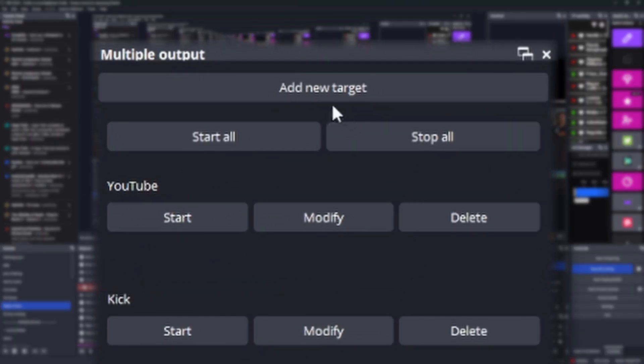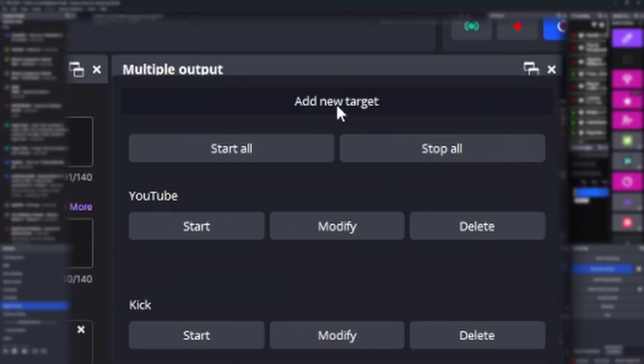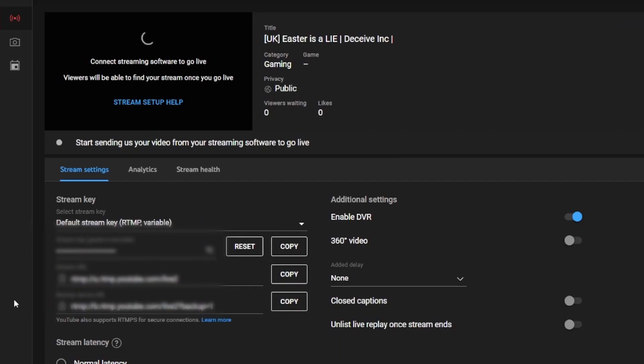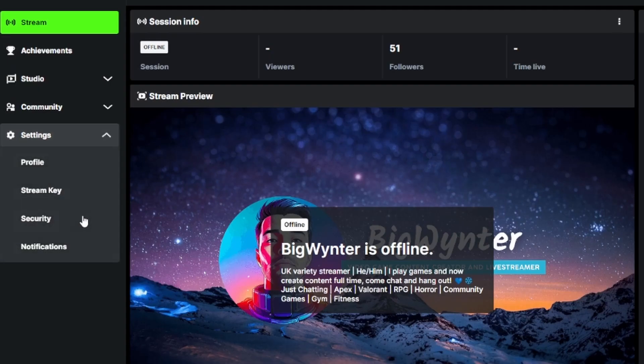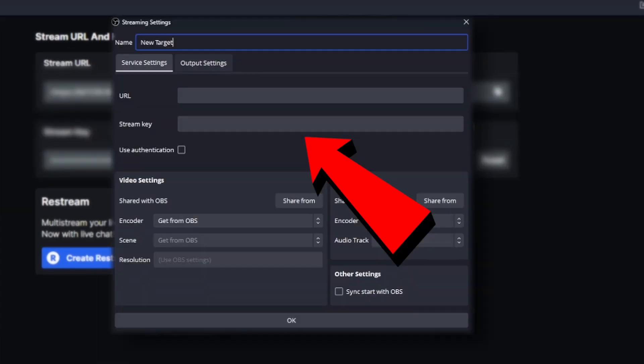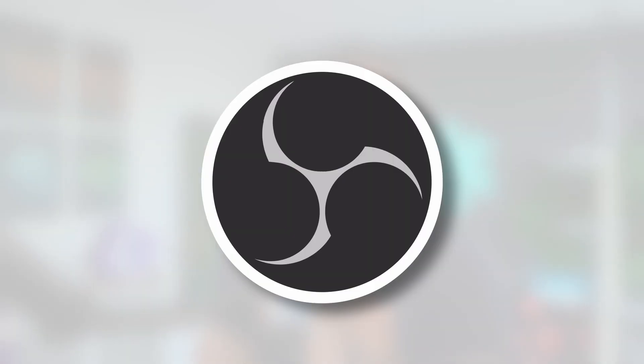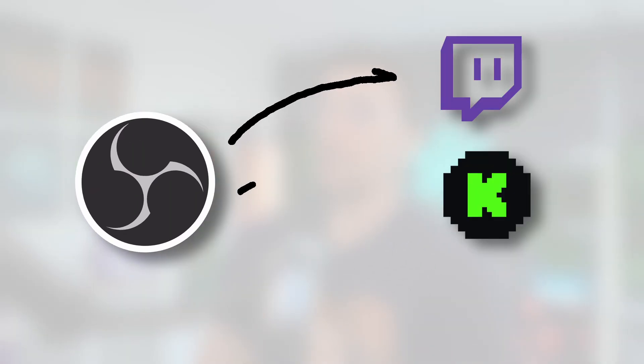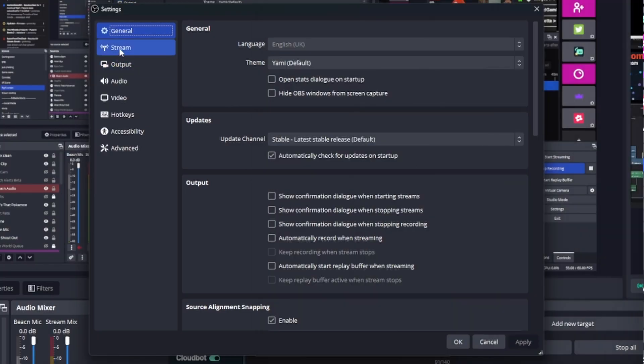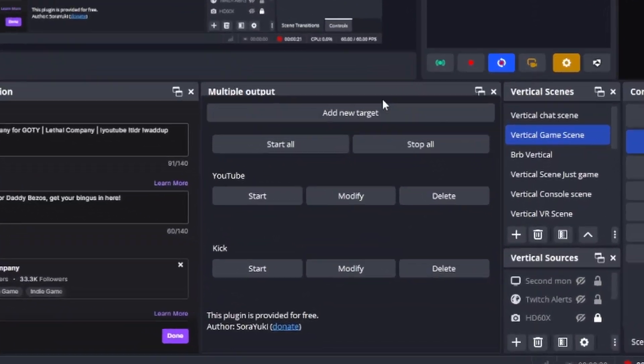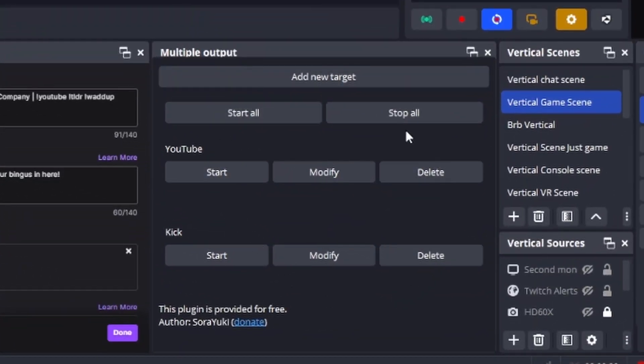From here, you can add in as many additional platforms to stream to as you wish. Just grab the server info and the stream key from either YouTube or Kick and input them where directed. For example, if you want to stream to Twitch, Kick and YouTube, select Twitch as your main stream target and then add both the Kick and YouTube streams down here in the plugin.